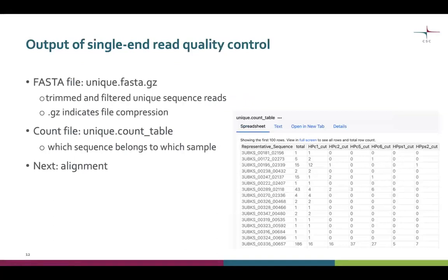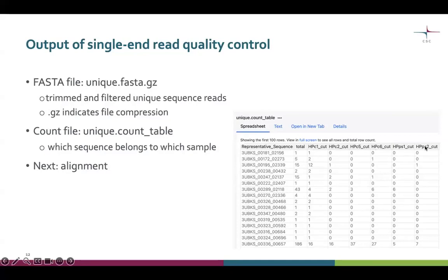Now we are ready to proceed. As output of quality control, filtering, and trimming, we have a FASTA file with our filtered and trimmed unique sequence reads, and a count file which tells which sequence belongs to which sample. Here you see an example of a count file at this point — in the rows we have each representative sequence, in the columns we have all the samples, and the numbers tell in which sample and in how many copies each sequence read occurs in our data. We are now ready to proceed to sequence alignment.